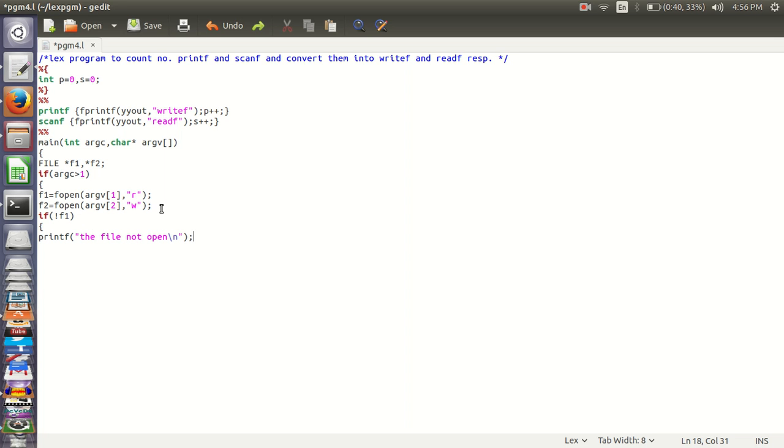Now comes file 2 input, yyin, f1, yyout into f2 and yylex.